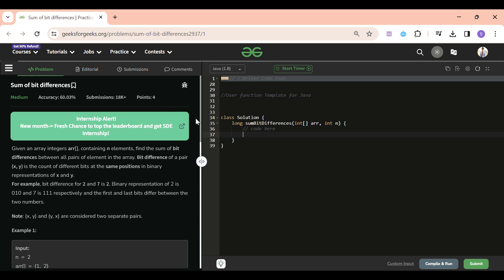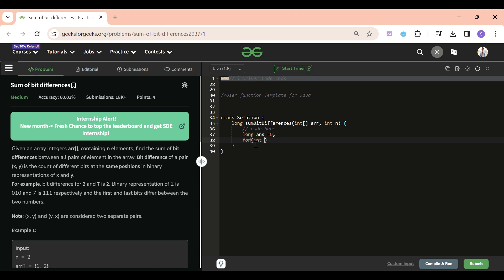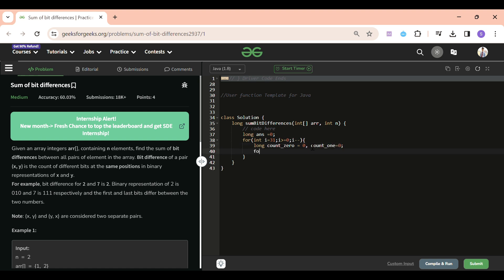First, I'll initialize: `long answer = 0`. We return the answer as a long. Then I'll start a loop from i = 31 down to i >= 0, decrementing — you can also iterate in ascending order. Inside the loop, I'll declare two variables: `count_zero` and `count_one`.